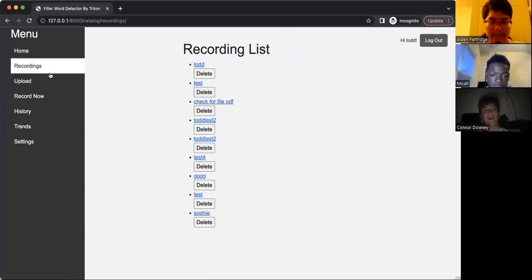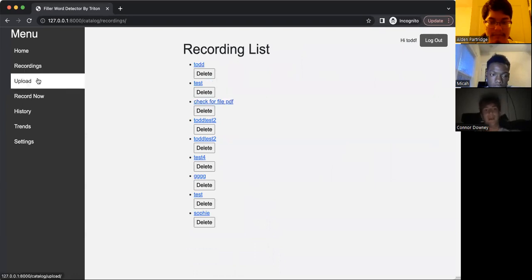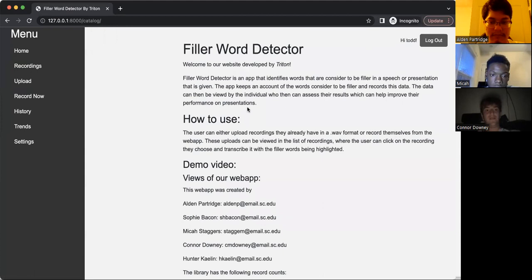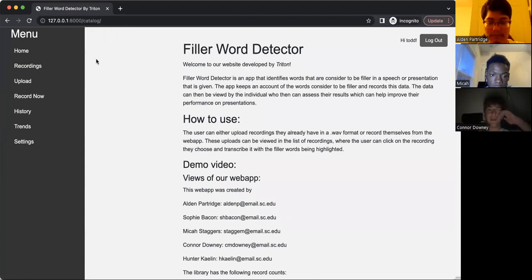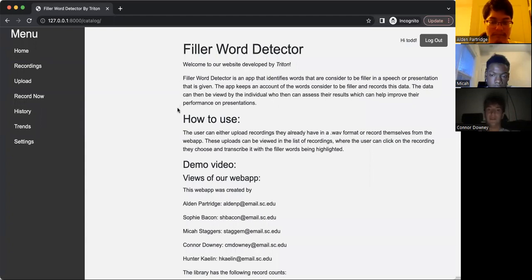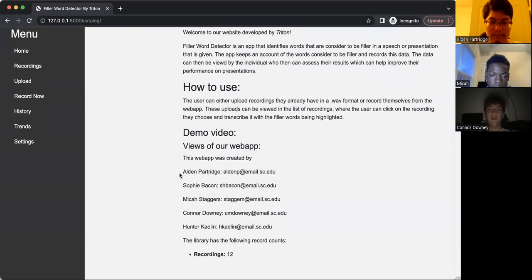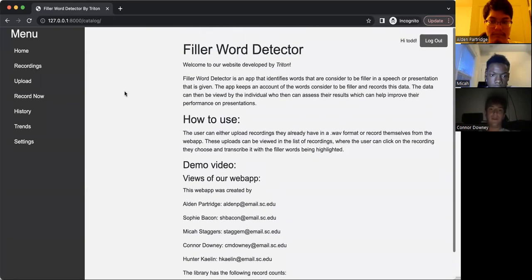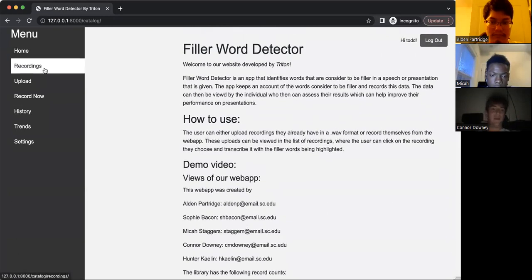But let's go back to the homepage, which can be used by this menu on the left side. And the homepage actually has a detailed description of the filler word detector and what it does, as well as who the creators of the web app are. So this is where you come when you first enter the app.